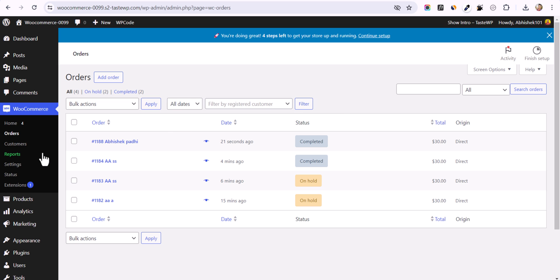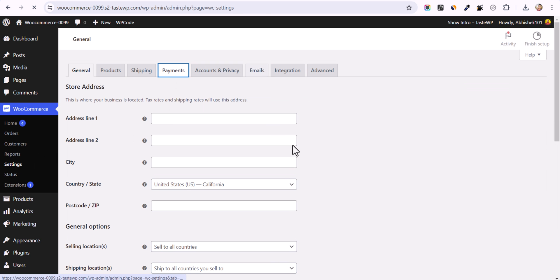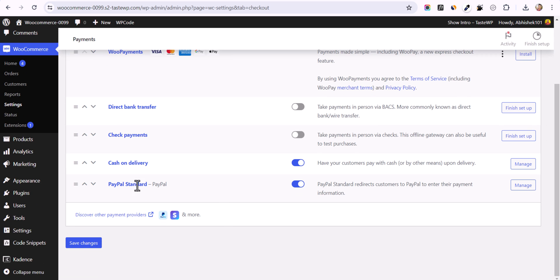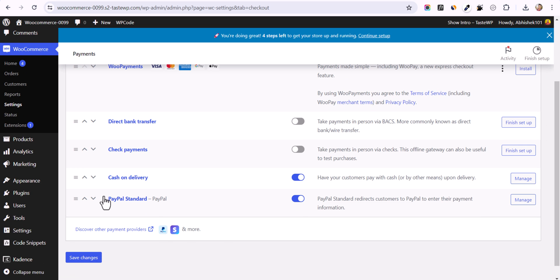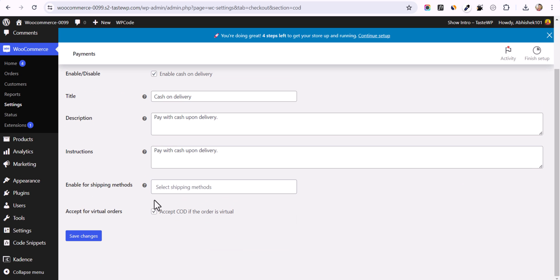To disable it, go to Settings, click on Payments, and you will see the Cash on Delivery option. Click on Manage and uncheck this option so that COD will not be available for your virtual orders.